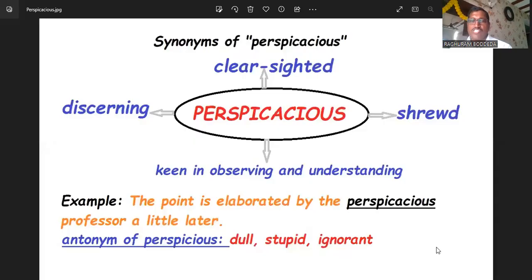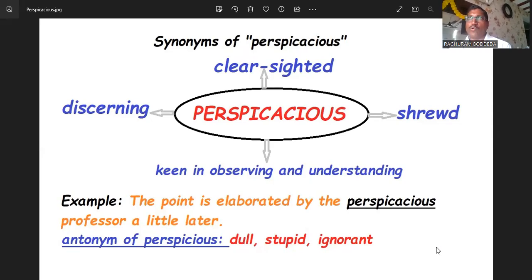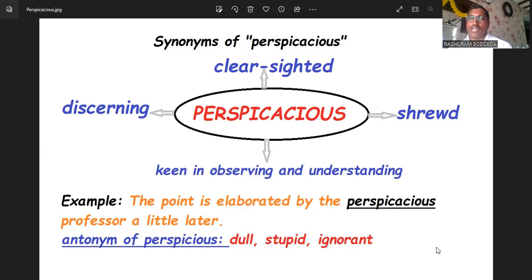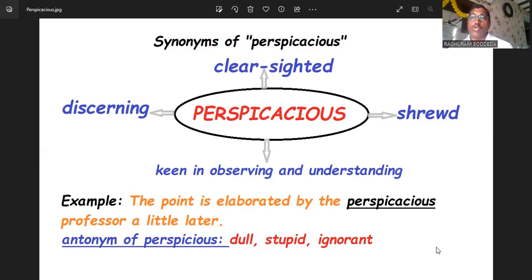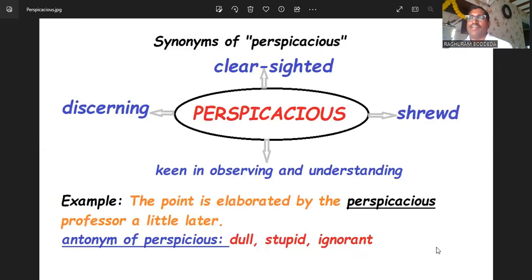Perspicacious is generally used for keen observation and to understand things better. We need to know that in investigation, especially for scientific principles, we need to understand — clear-sighted, we can visualize it. I hope you remember we discussed the word 'lucid' — lucid means clear, right? Similarly, perspicacious is also used for keen observation and understanding things.